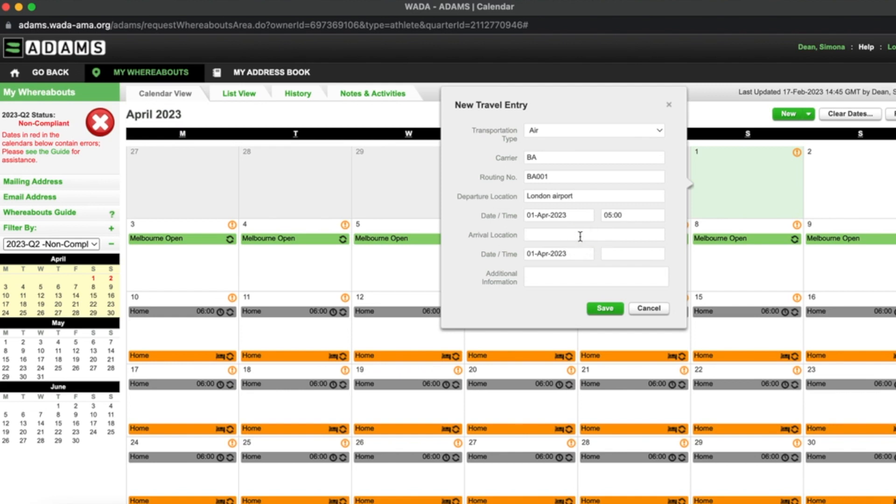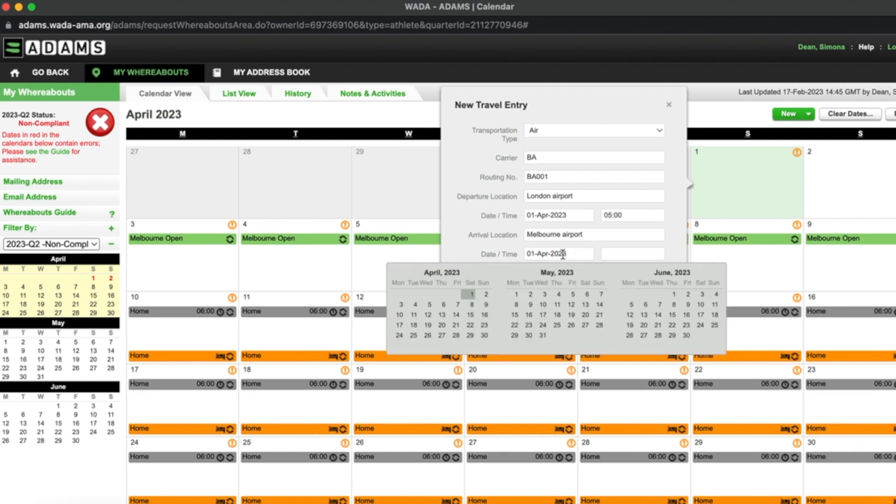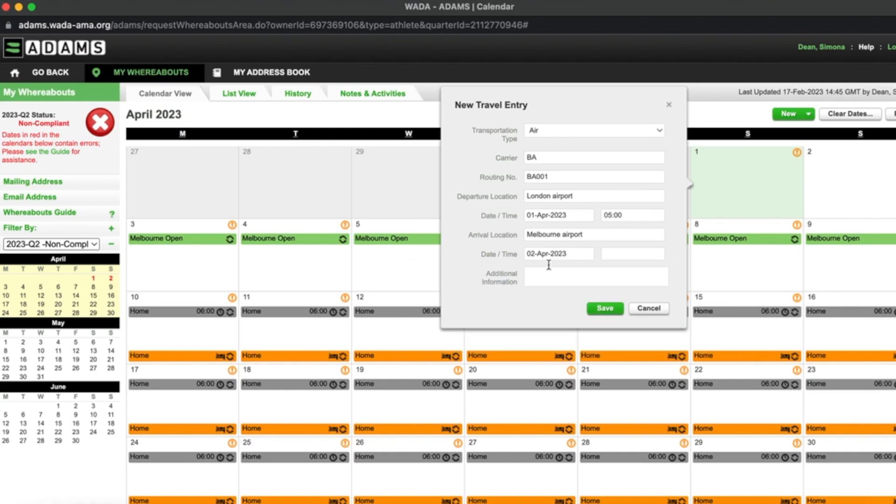I enter the airport arrival location and I add the date and time that I will be arriving at my accommodation the following day. I then click save.